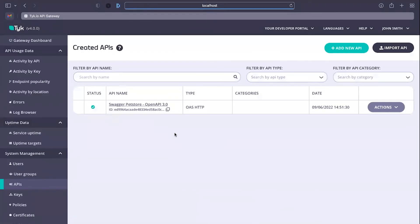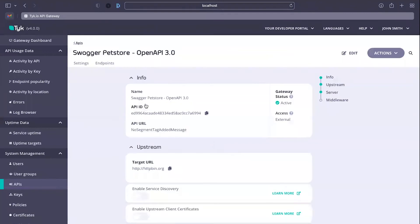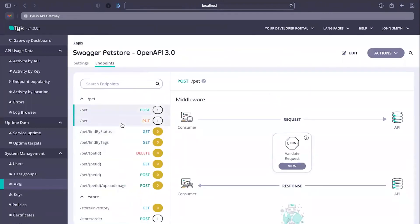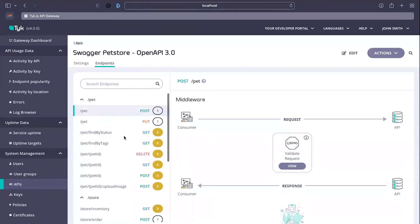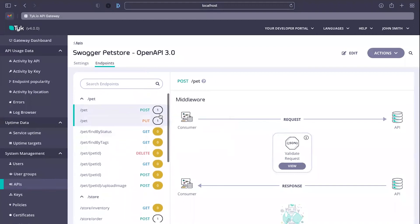Just looking at the dashboard UI, so this is the user interface for Tyk, this is the API we just created. Here are all the endpoints created from that specification document, and here you can see what it's done is it's actually looked at the validate as defined, or the validation as defined within the API specification, and it's implemented it as middleware on Tyk.